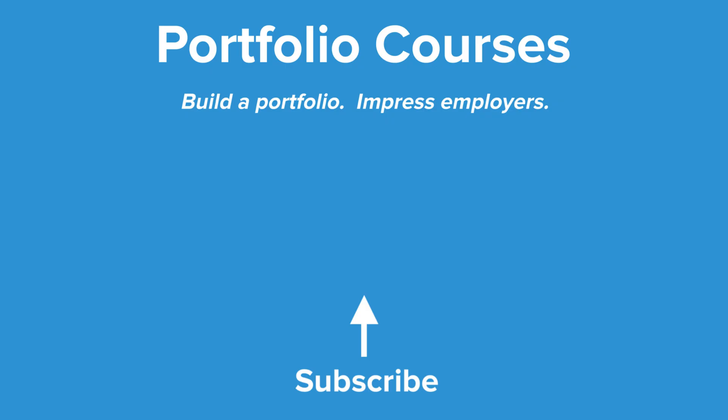Check out PortfolioCourses.com where we'll help you build a portfolio that will impress employers, including courses to help you develop C programming projects.